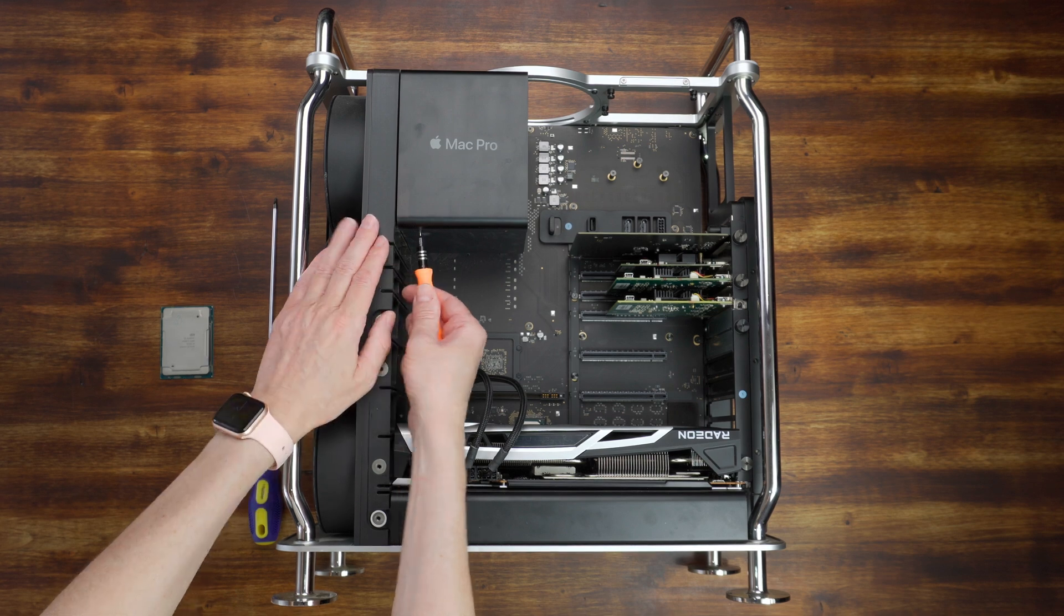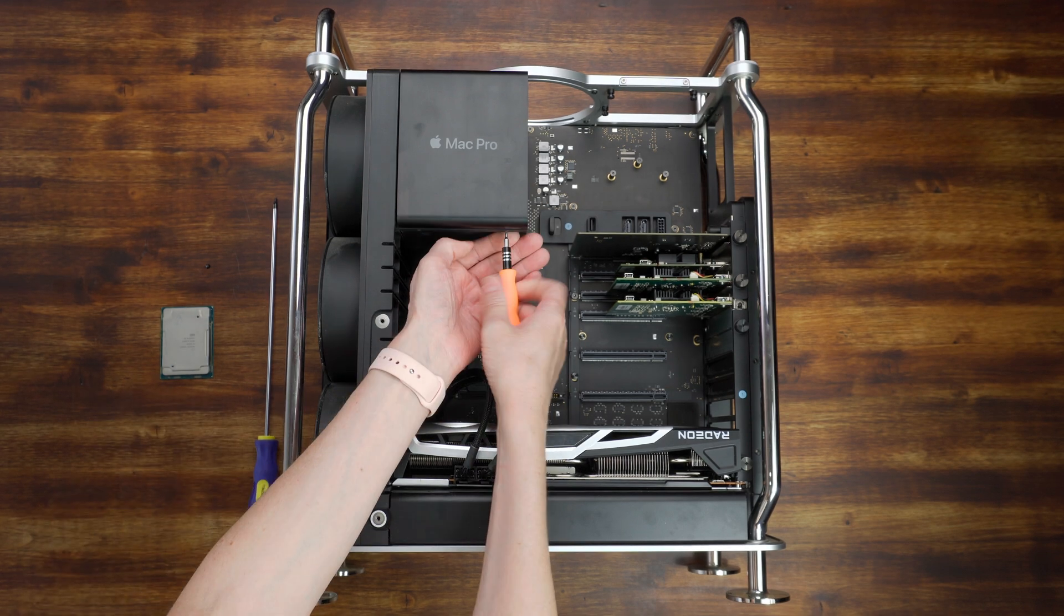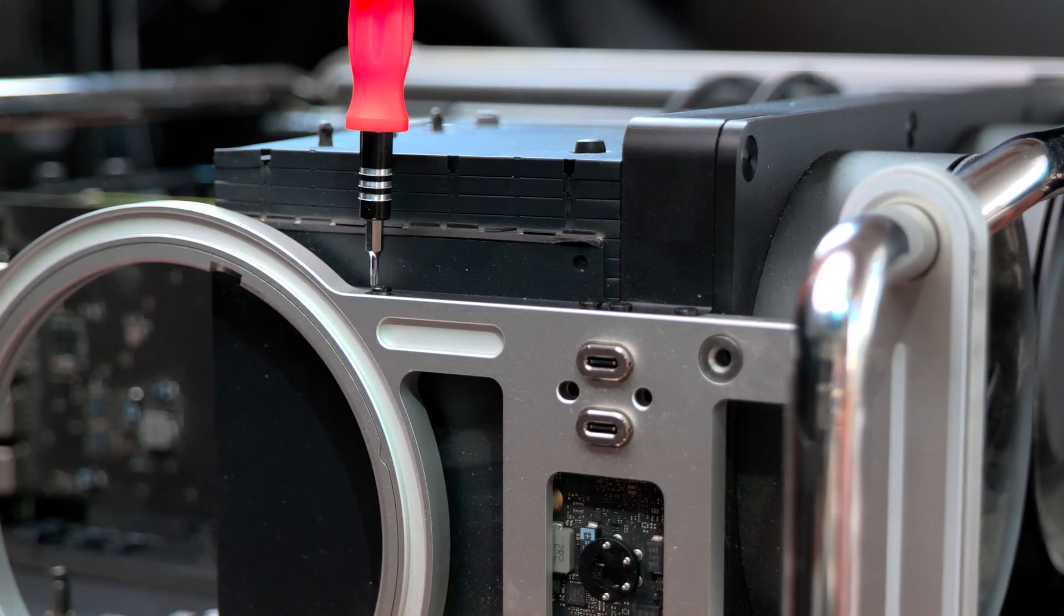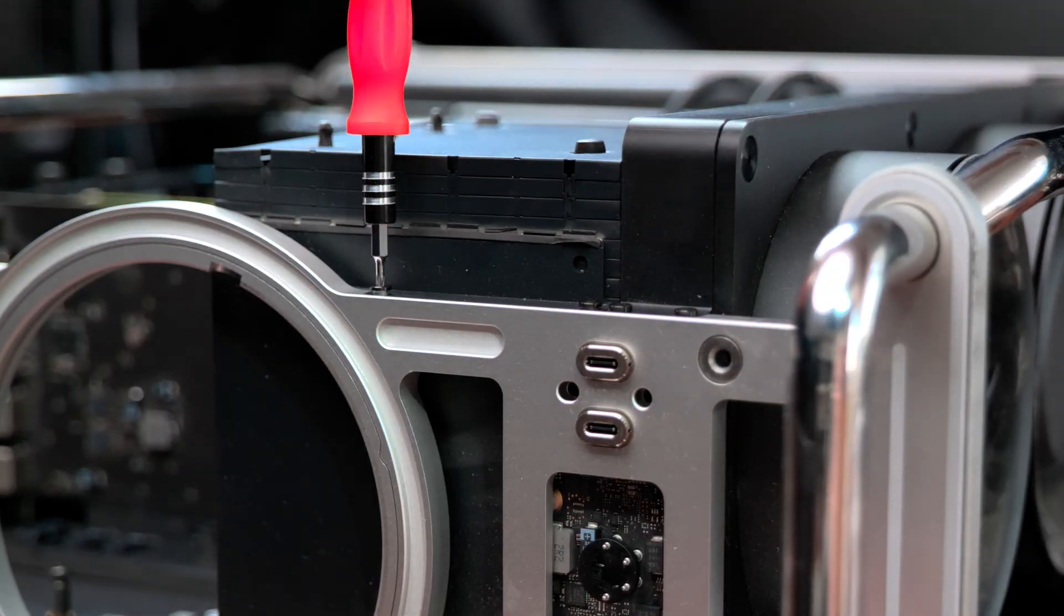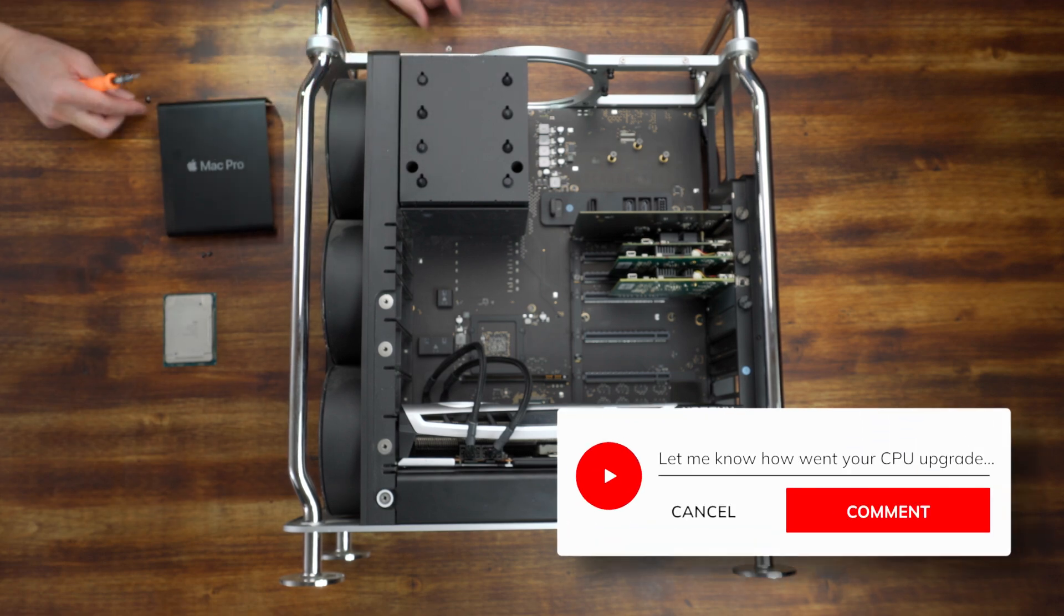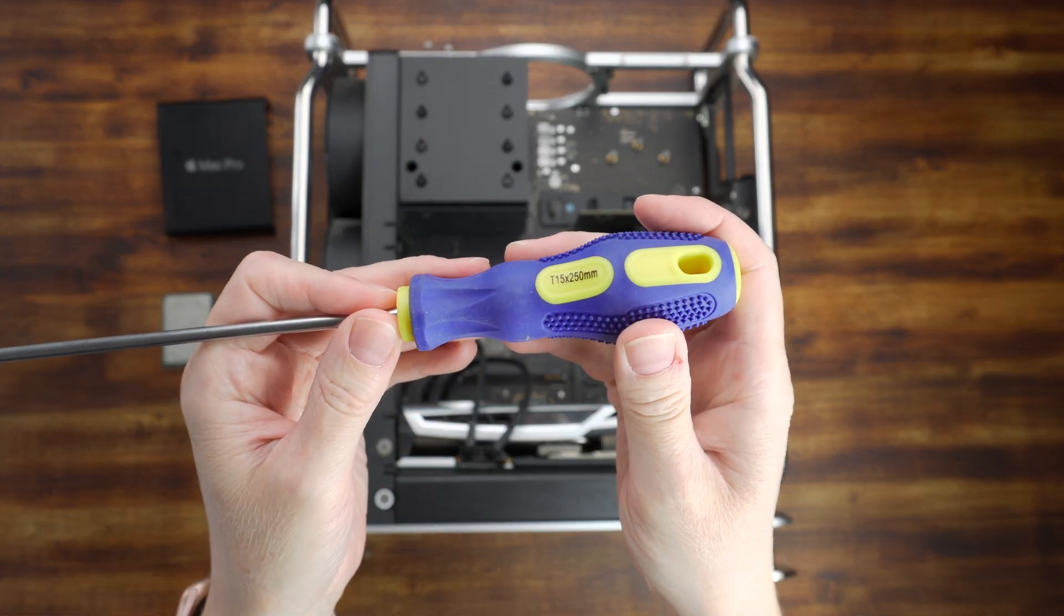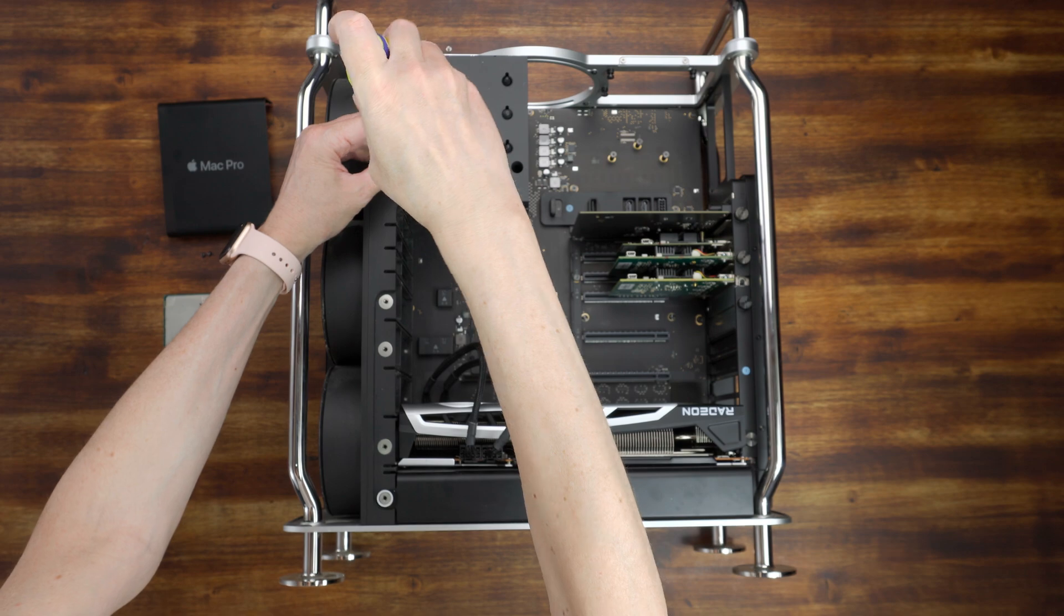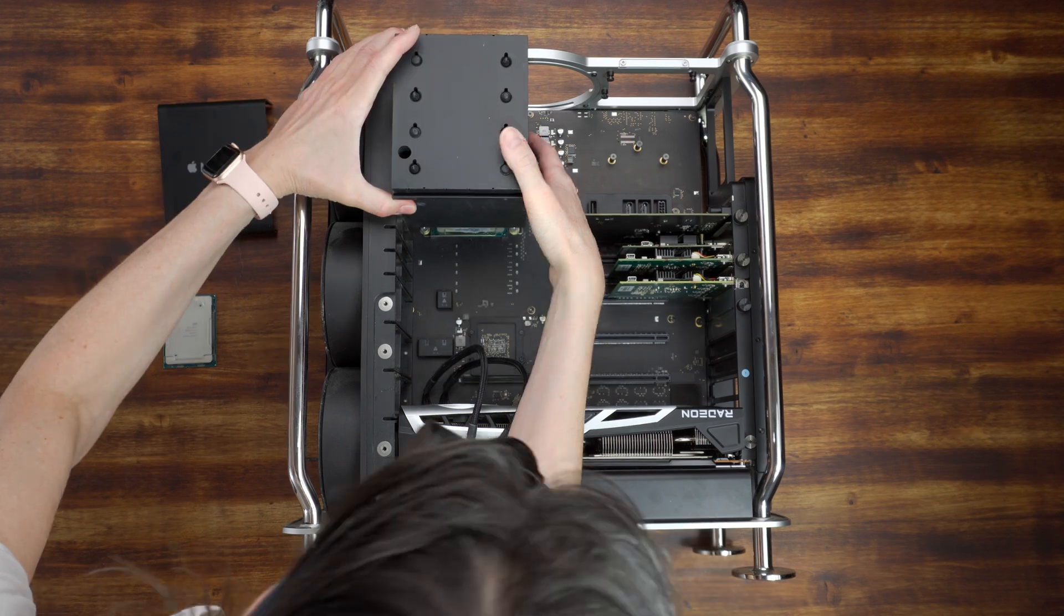Let's first unscrew the two small screws holding the cooler cover. Now unscrew these two screws on the back. Using a longer Torx 15 screwdriver, unscrew two screws holding the CPU cooler to the motherboard. Now gently slide out the cooler.